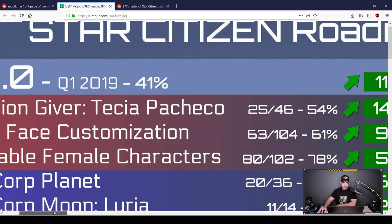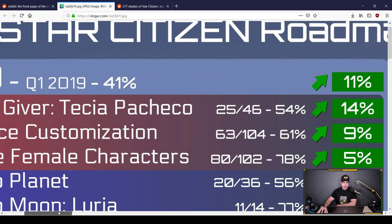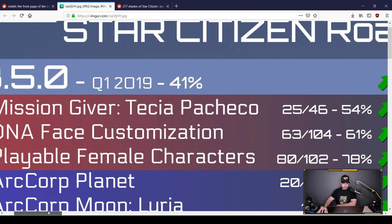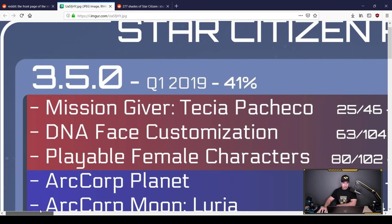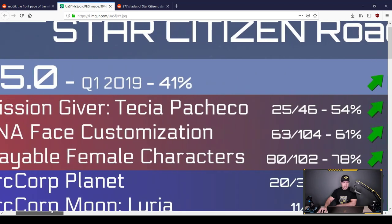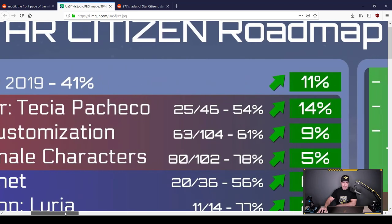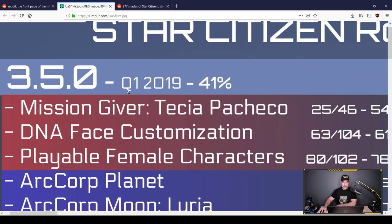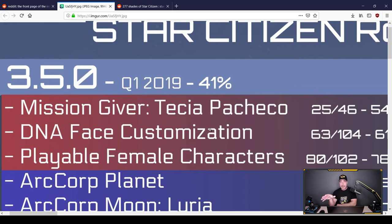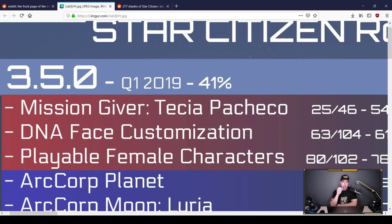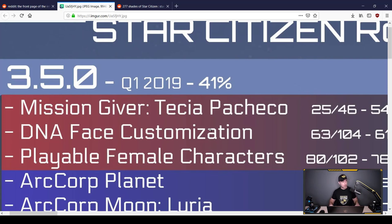Mission giver, Teccia Pacheco at 54% done. Here's a good one. DNA face customization at 61%. This is exciting. Why? If you've noticed the character models right now, you'll recognize the faces which have been scanned from CIG staff. No offense, CIG staff. You're a good-looking bunch, most of you, anyway. But we need some variation in this. So what DNA face customization may do...